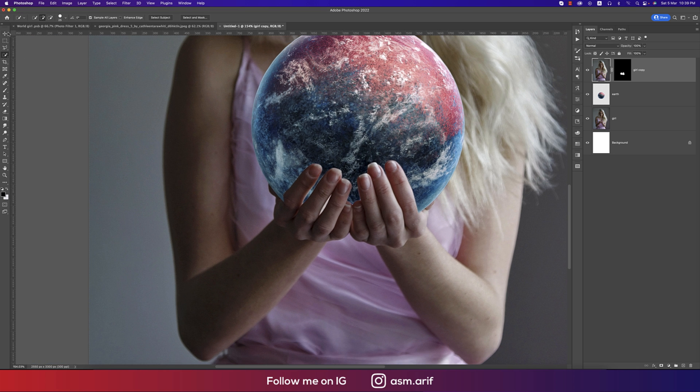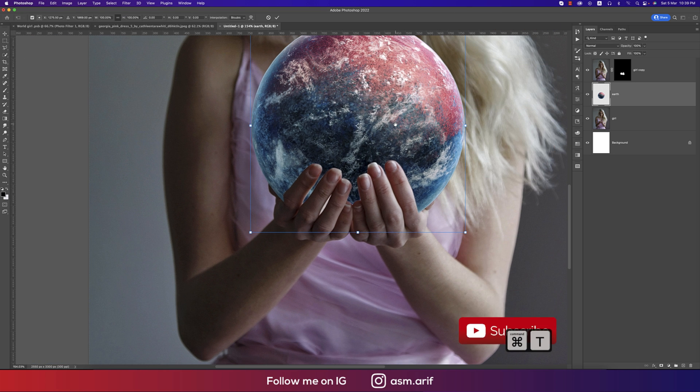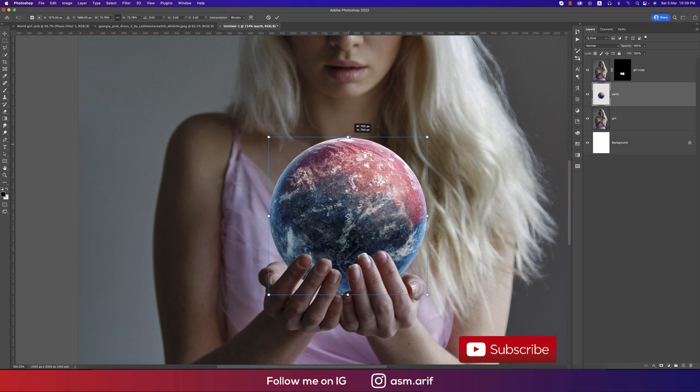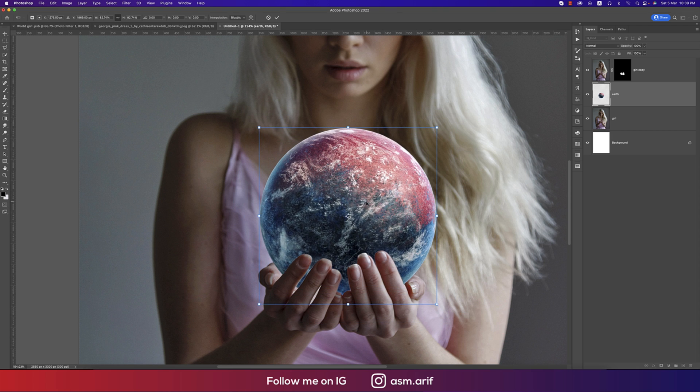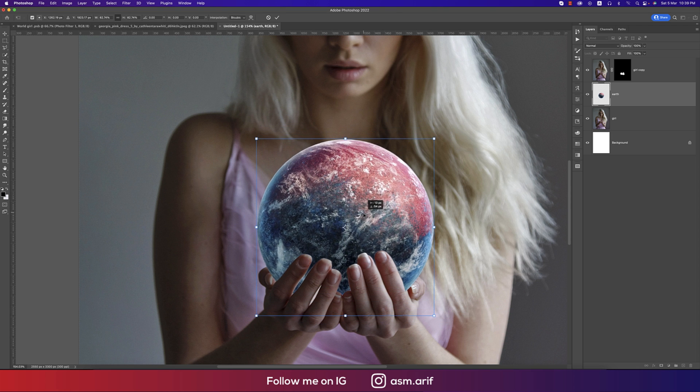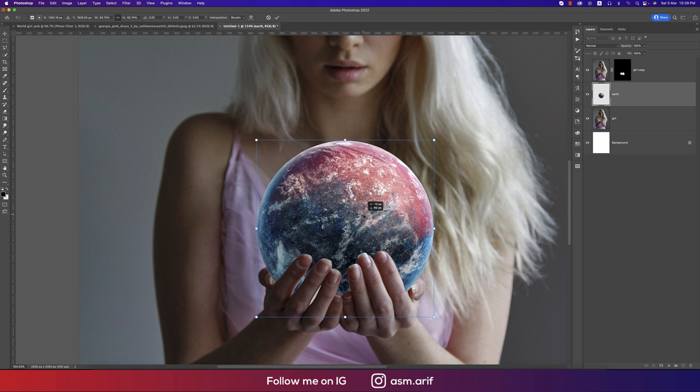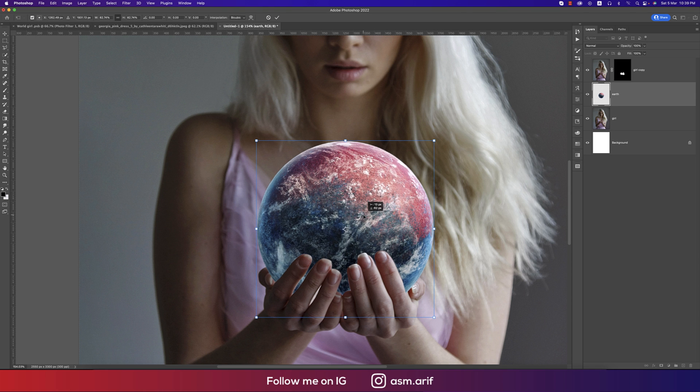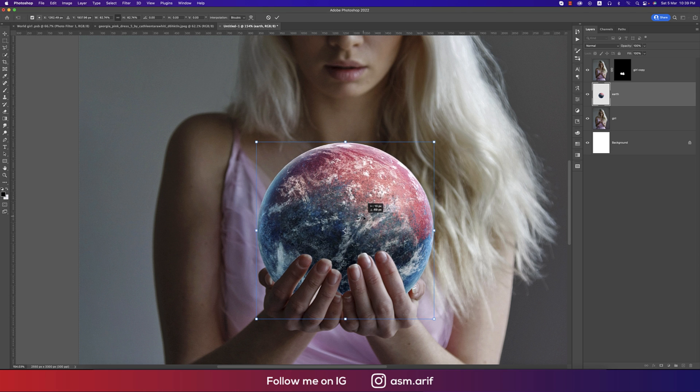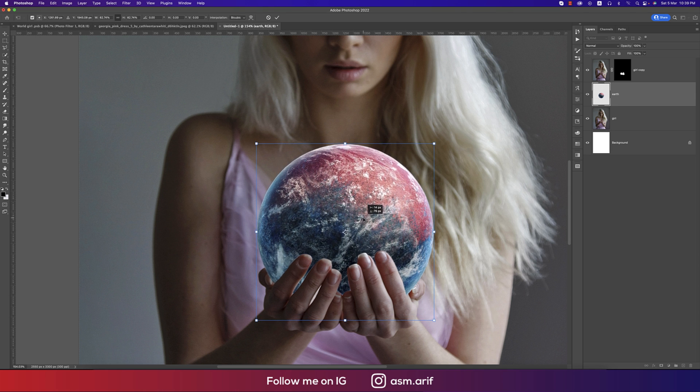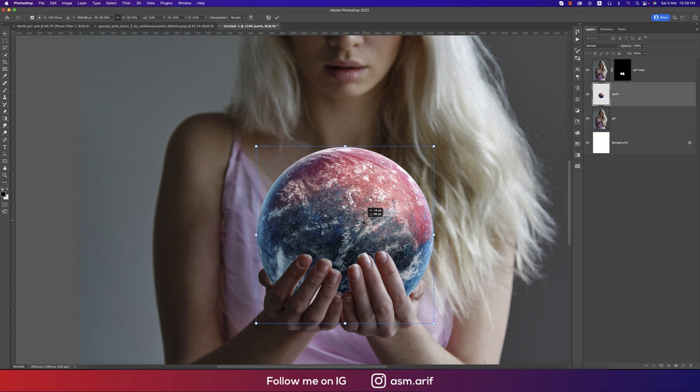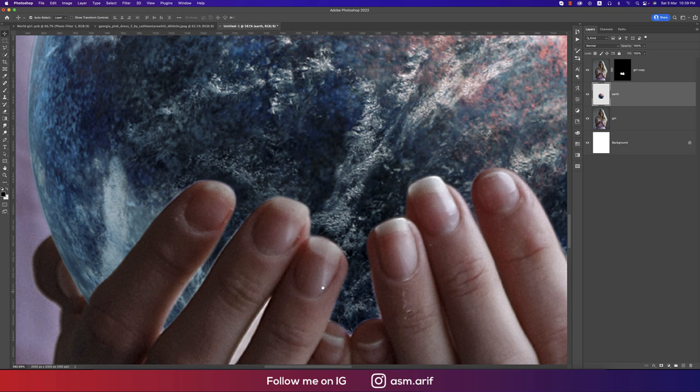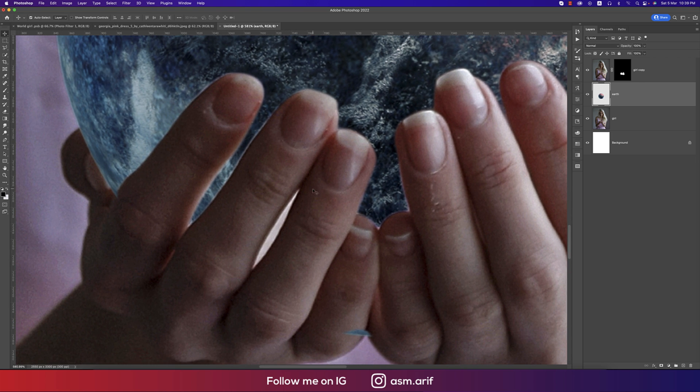We have to make the Earth a little bit smaller. Press Control or Command T, making this smaller accordingly. Okay, just look like just over here into the hand. Okay, in this area we are getting the white portion.